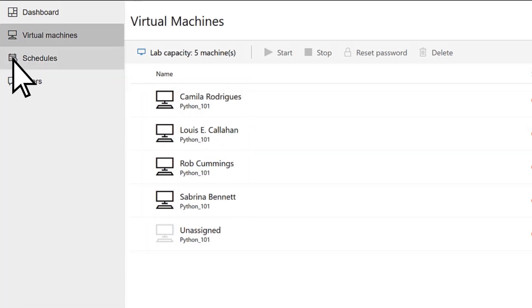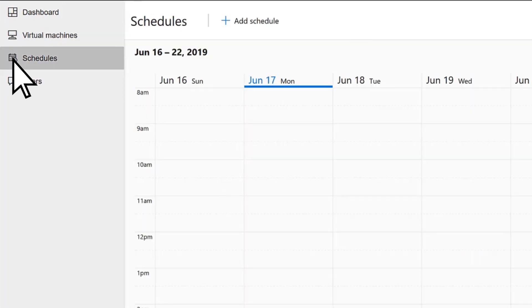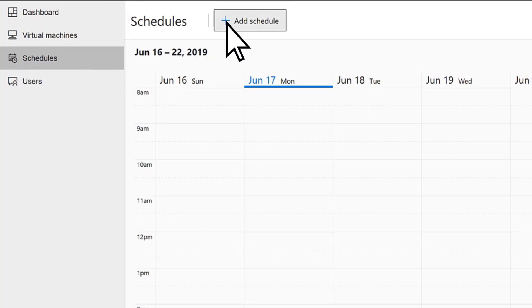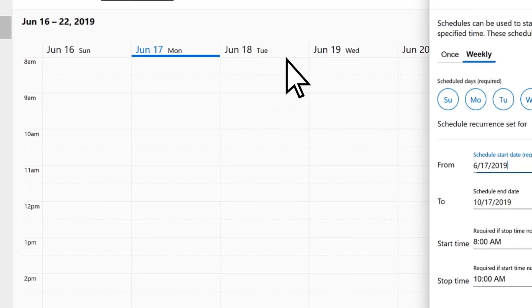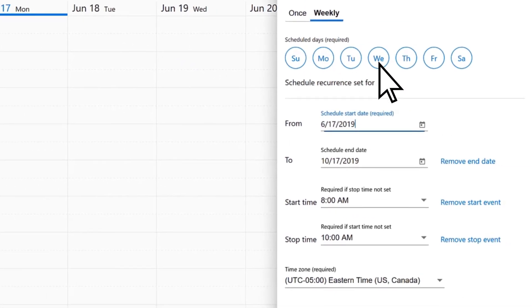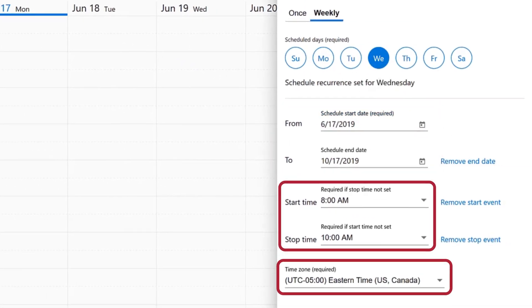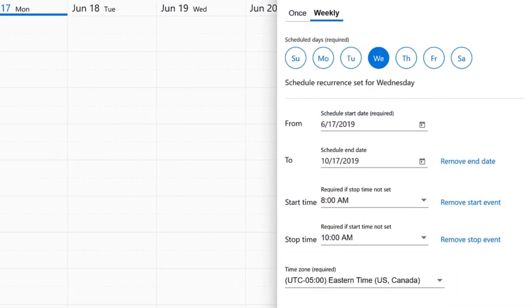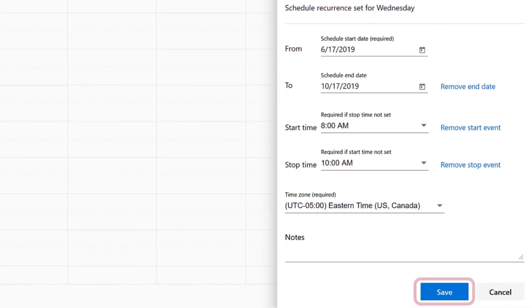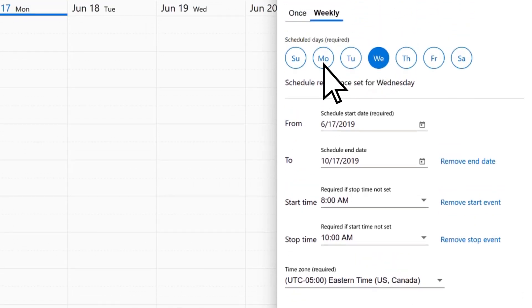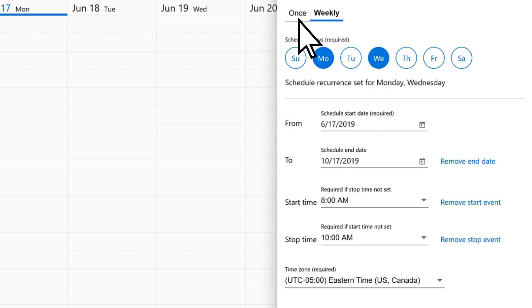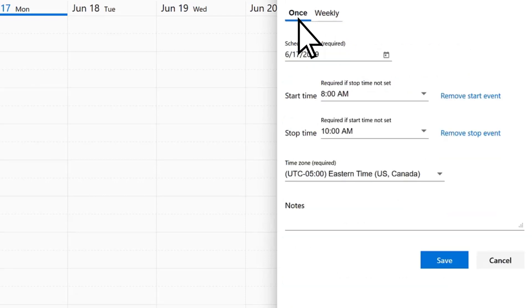Schedules allows you to create schedules for your lab. For example, to add lab availability every Wednesday from 8am until 10am, select Add Schedule, Wednesday, enter the recurrence date range and preferred times, then select Save. You can repeat this for additional days, or just set up a single instance when the lab is available.